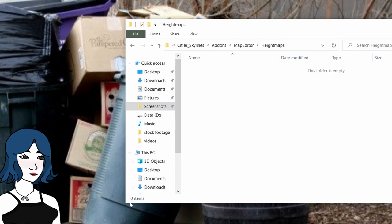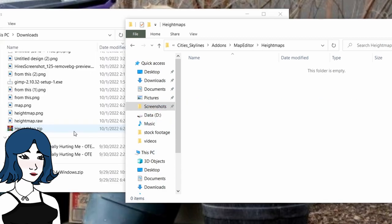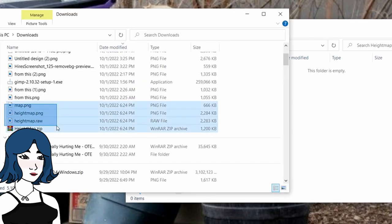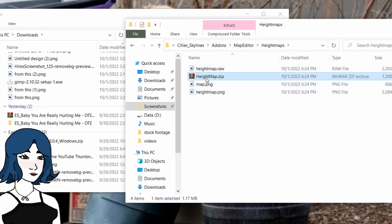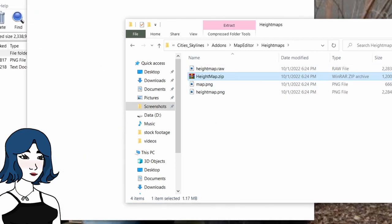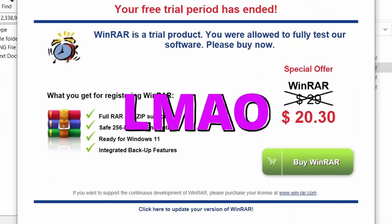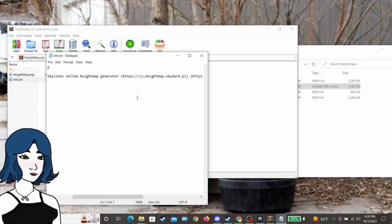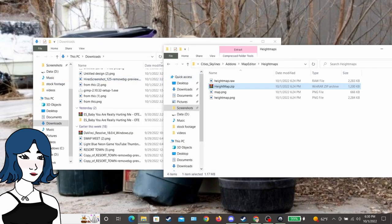If you don't have a folder called height maps in the map editor folder, it's okay to create one. You will need to drag all the files you've downloaded into the height map folder so the game will recognize them. I drag them all in and check the zip folder just to see if there's anything I missed. The info.txt file will give you the actual data numbers if you're interested, but they're not necessary for it to work.